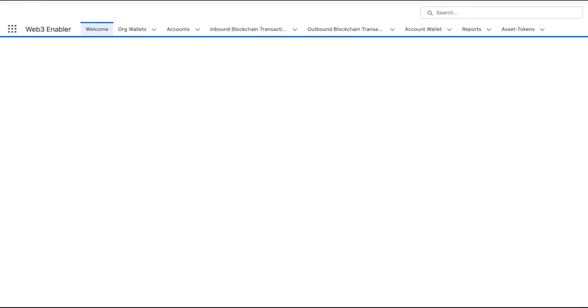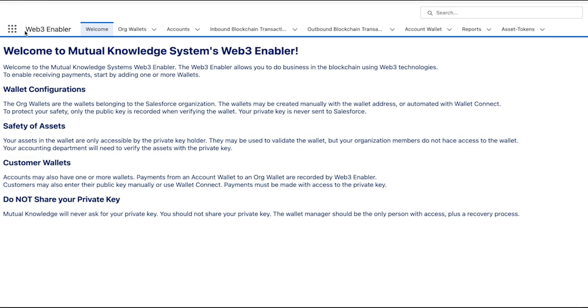First, the org wallets. These are the wallets that belong to your company. Then the account wallets. These are the wallets that belong to external companies, your accounts, or your customers.